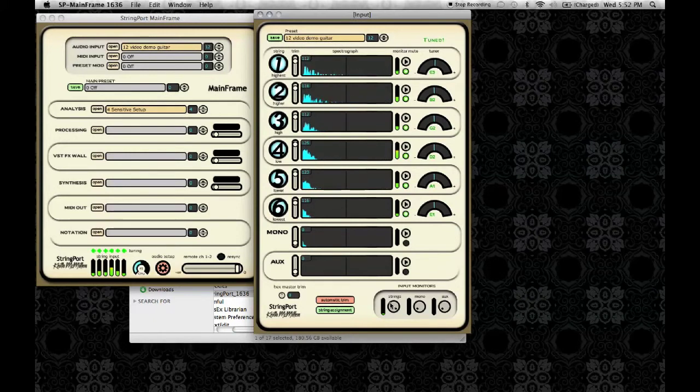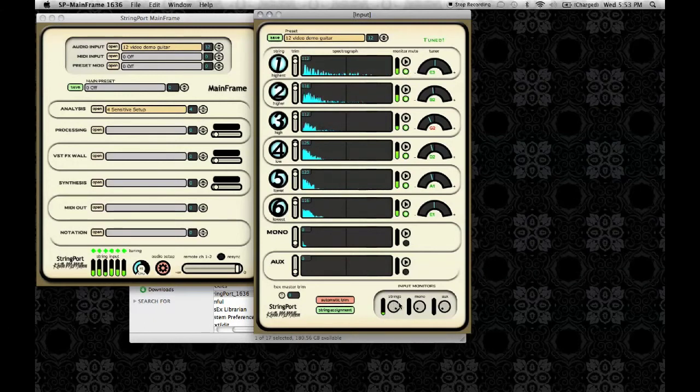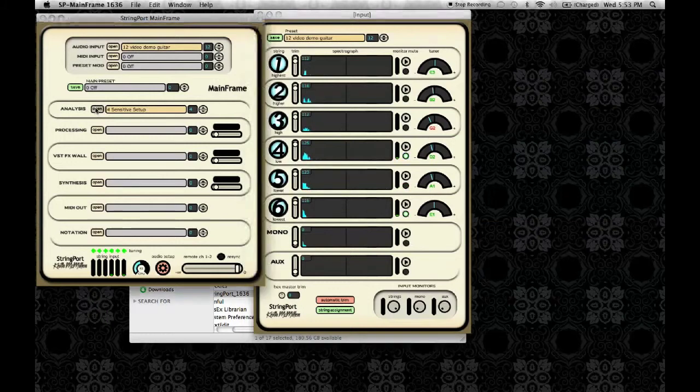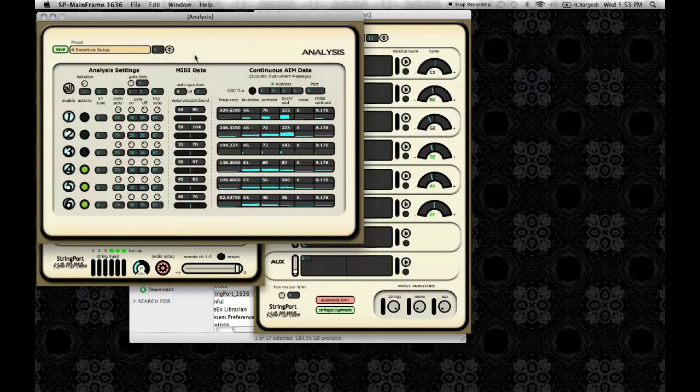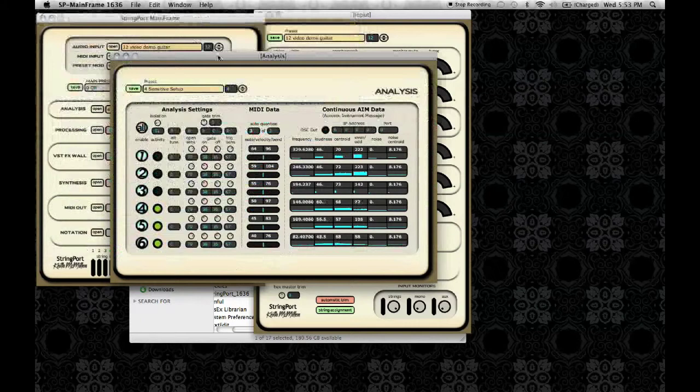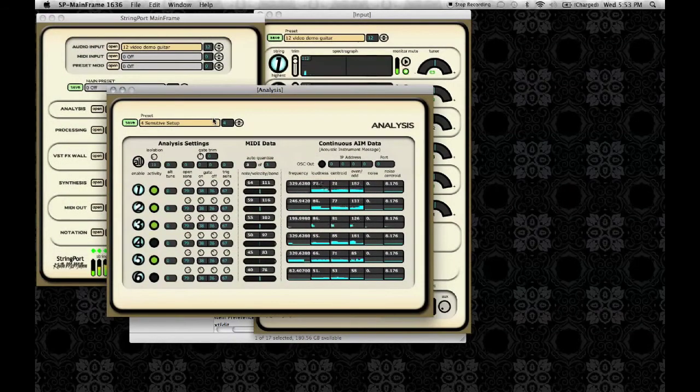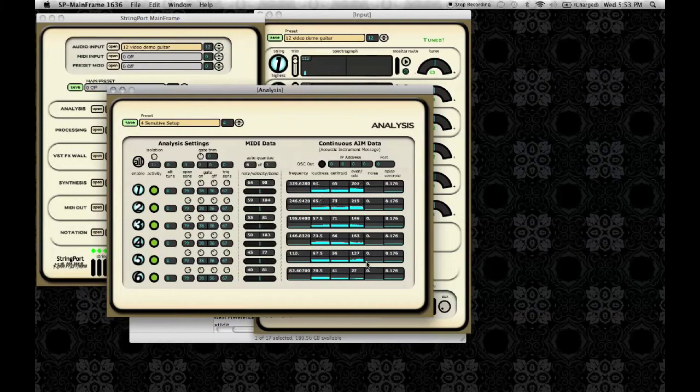As you can see I have the monitor up for the strings so that we can hear it right now. You want to go into the analysis window also and make sure the data is being received by analysis, and that it's coming in smoothly.